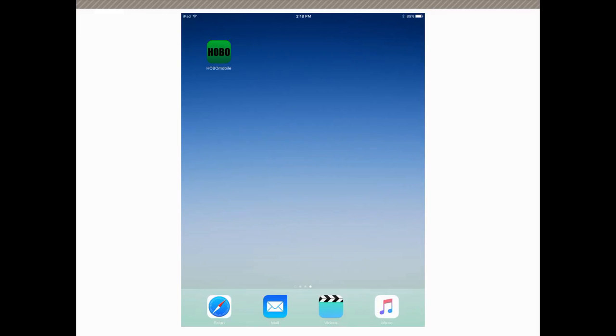This video will show you how to delete data files from your Hobo Mobile account on your mobile device, either your phone or your tablet.